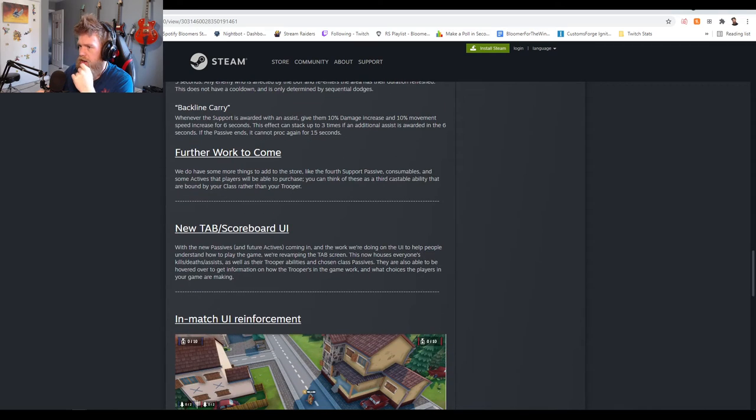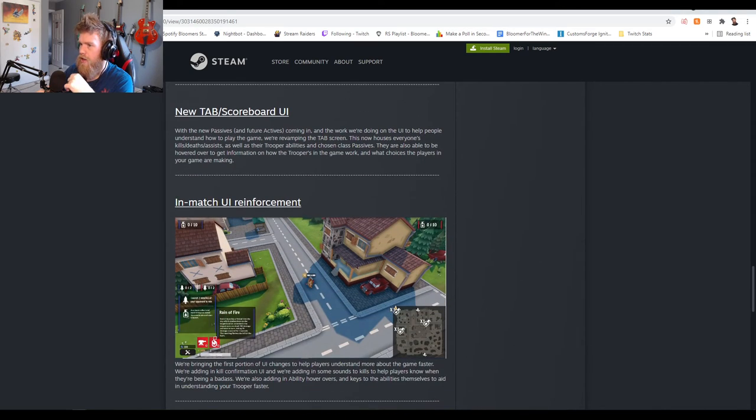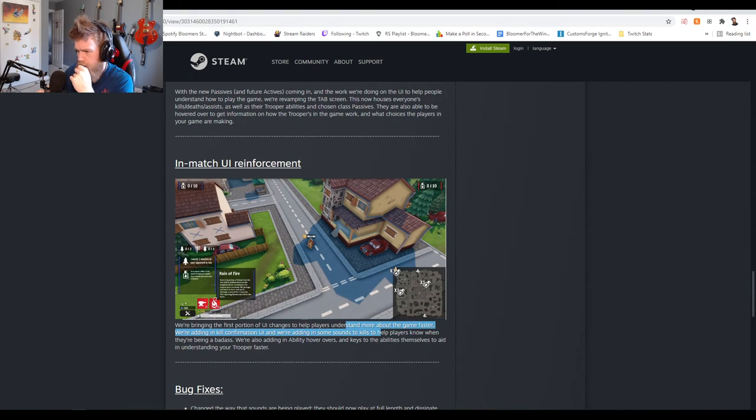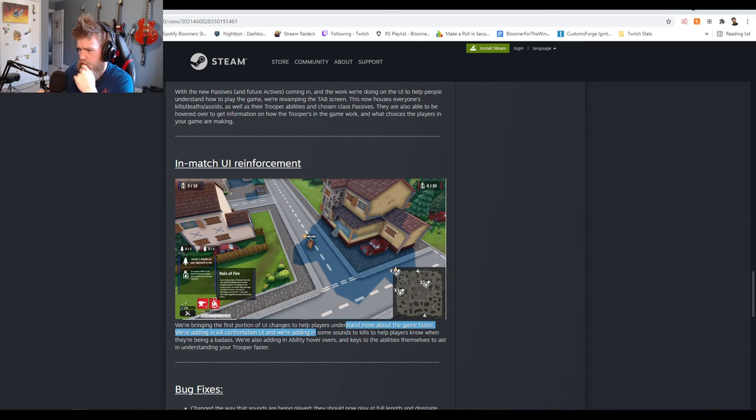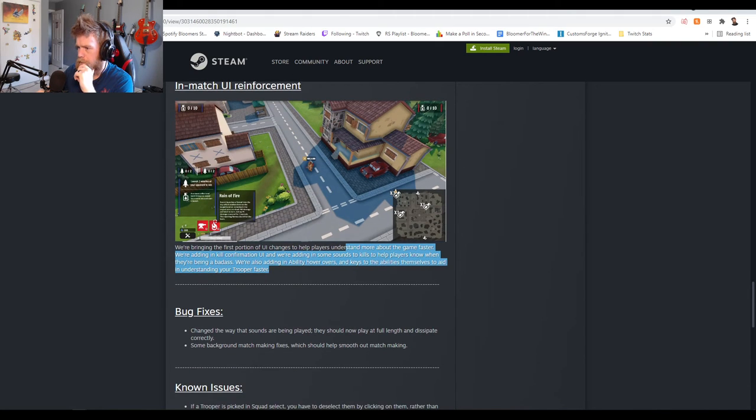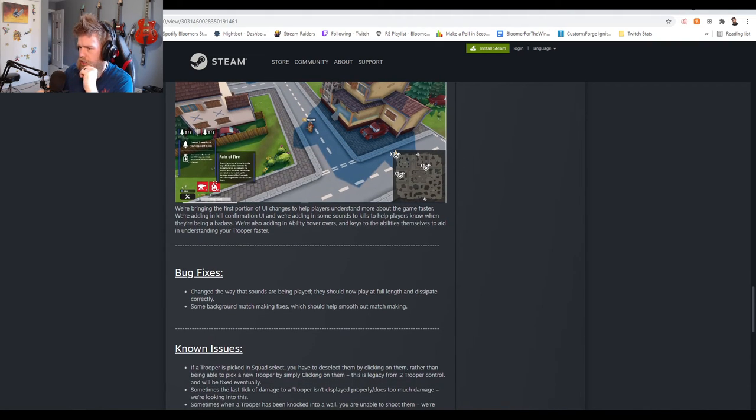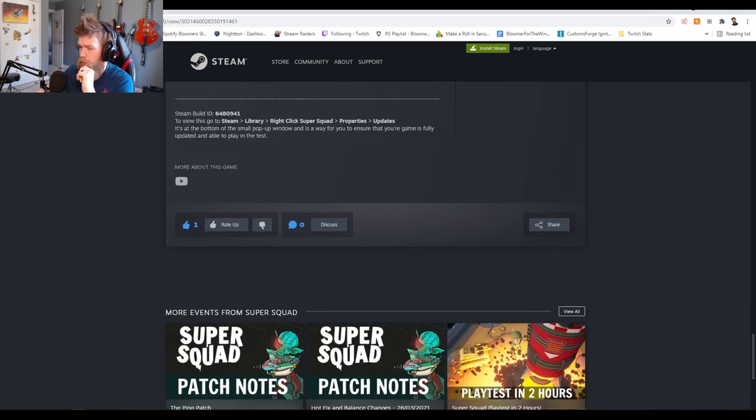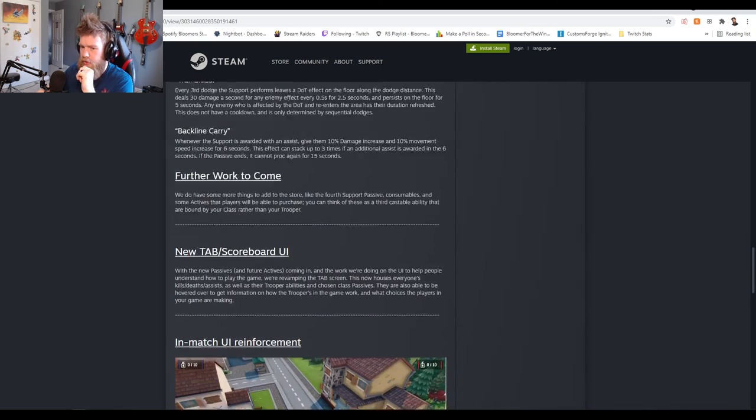Further work to come: new tab scoreboard in the UI, in-match UI reinforcement, kill confirmation UI, and some sounds to help players know when they're being a badass. I always like stuff like that. Ability hover overs, some bug fixes and known issues. Wow guys, that's crazy. This is going to be an interesting patch for sure. There's definitely going to be some tweaking needed because I guarantee you some of those are going to be OP AF, which means overpowered as fuck for anyone wondering at home.